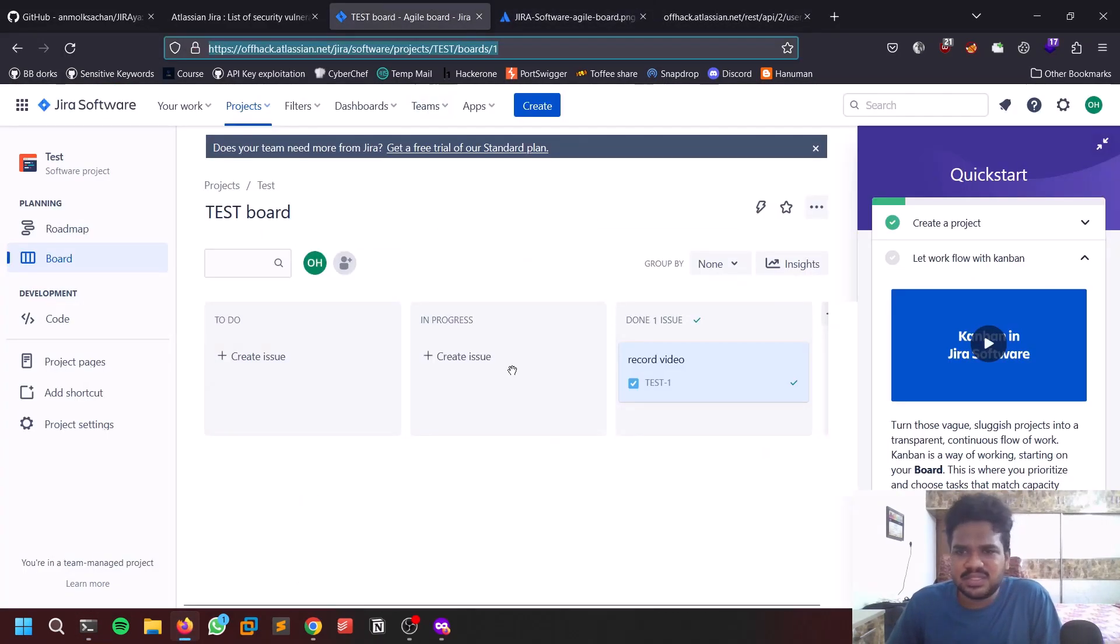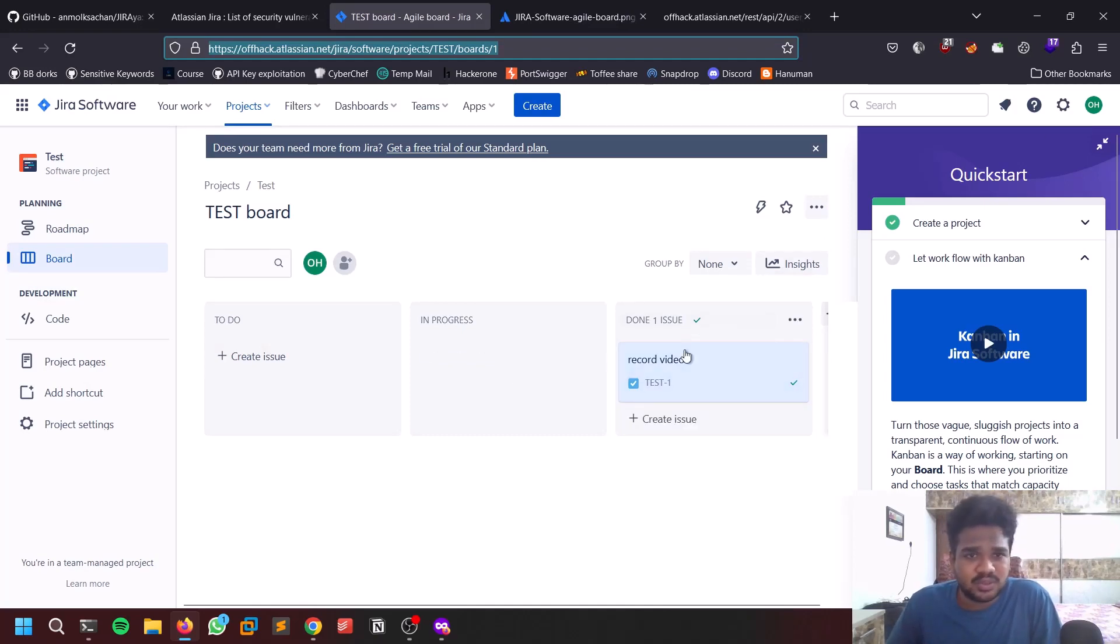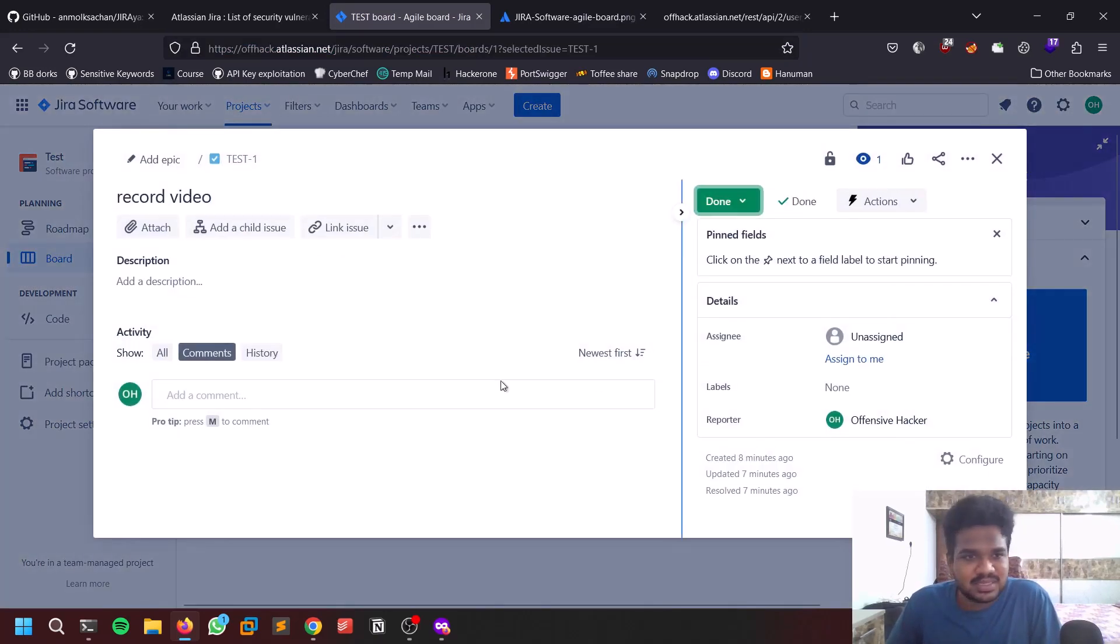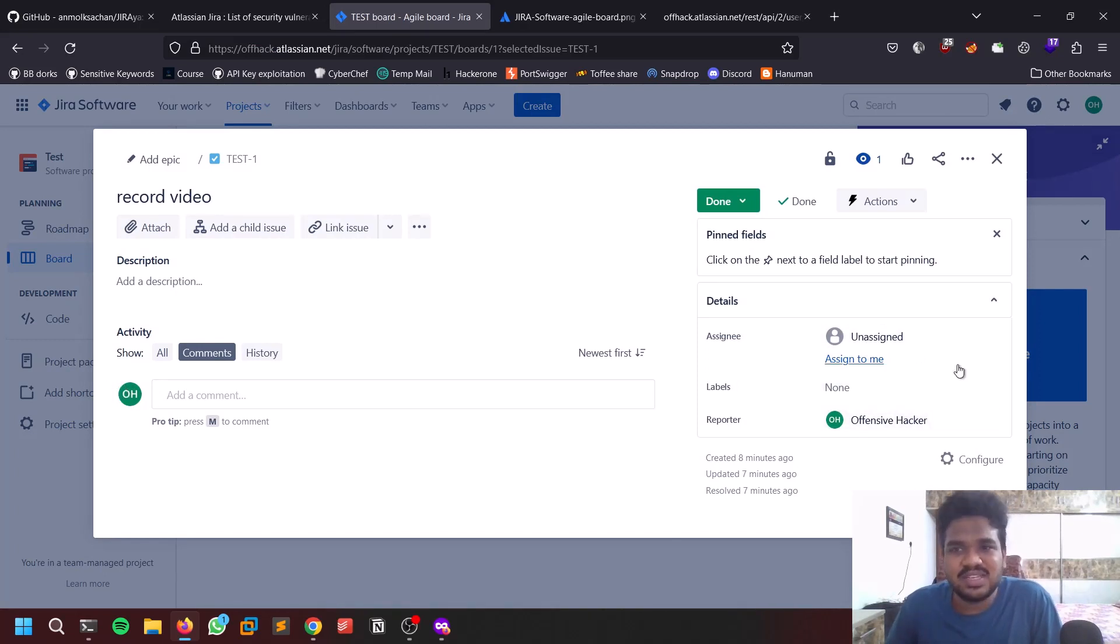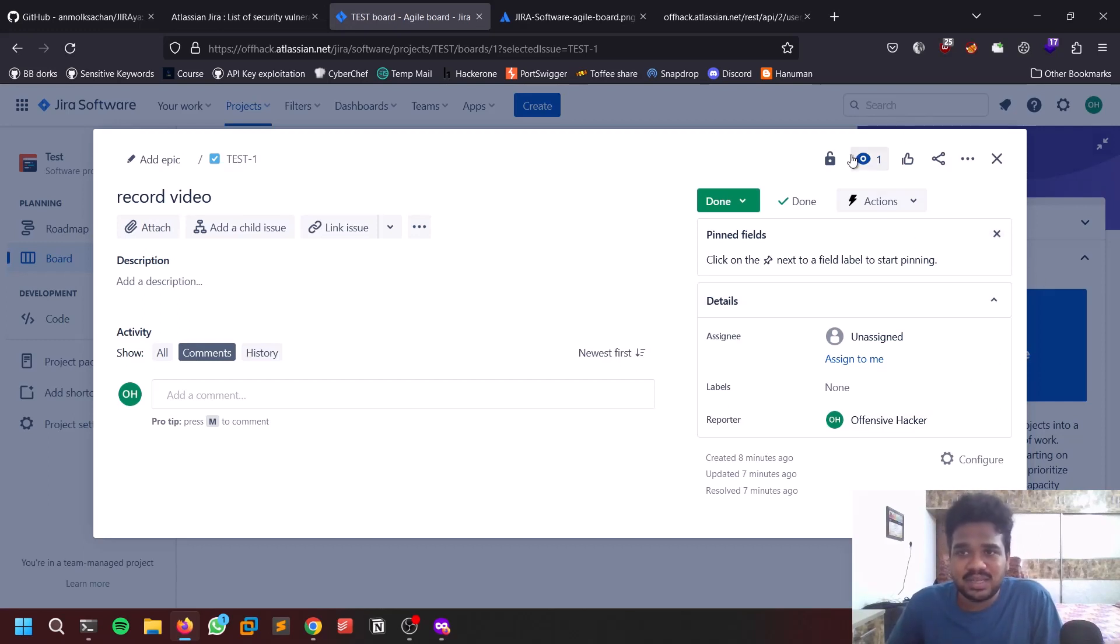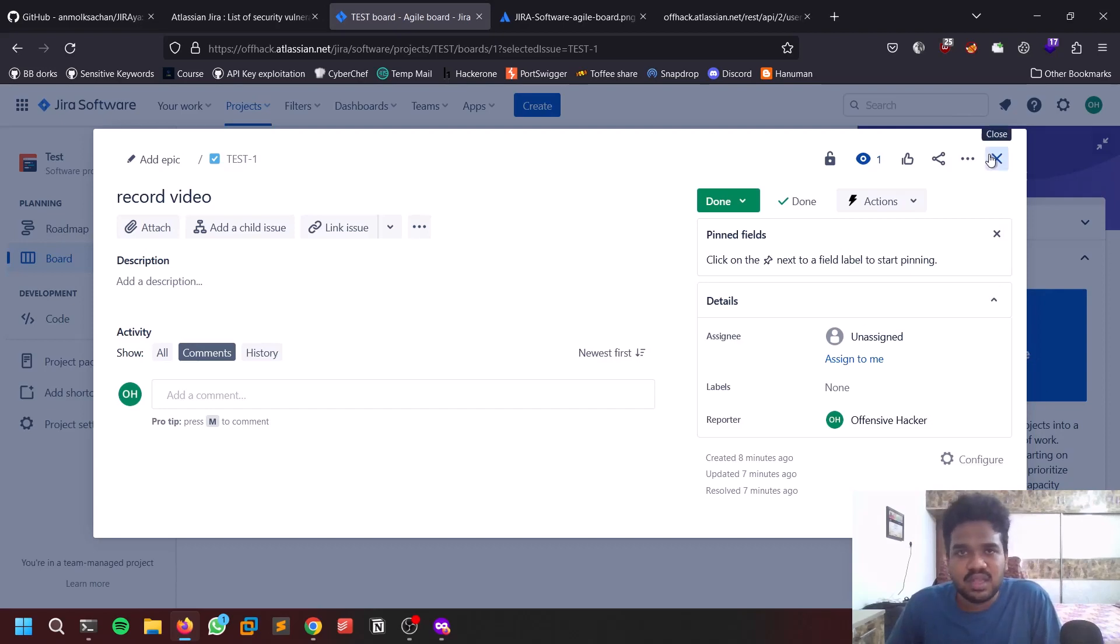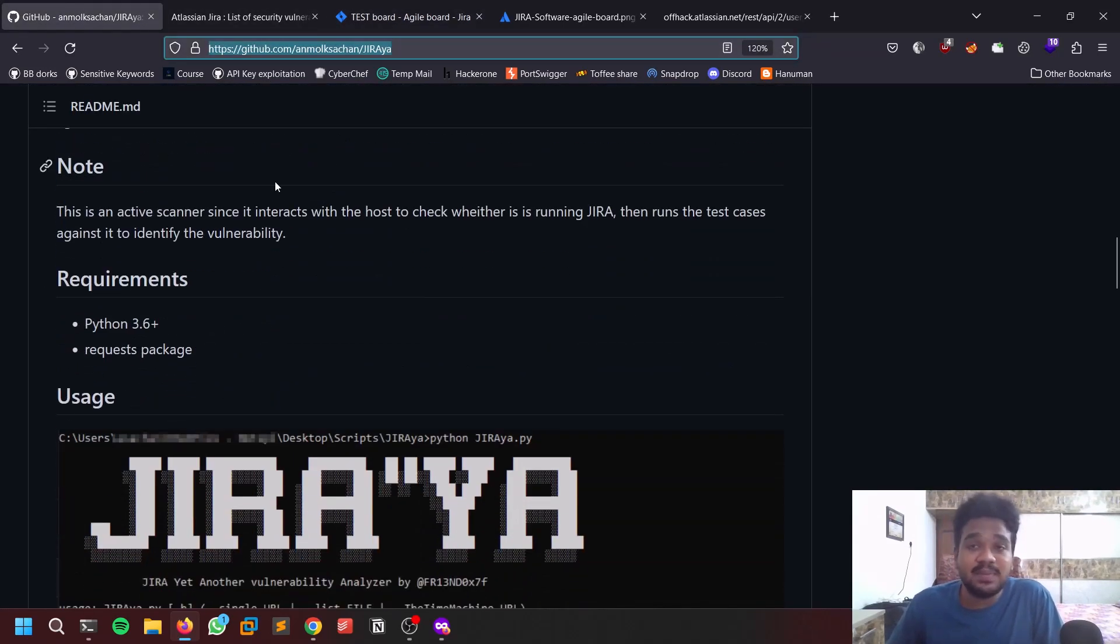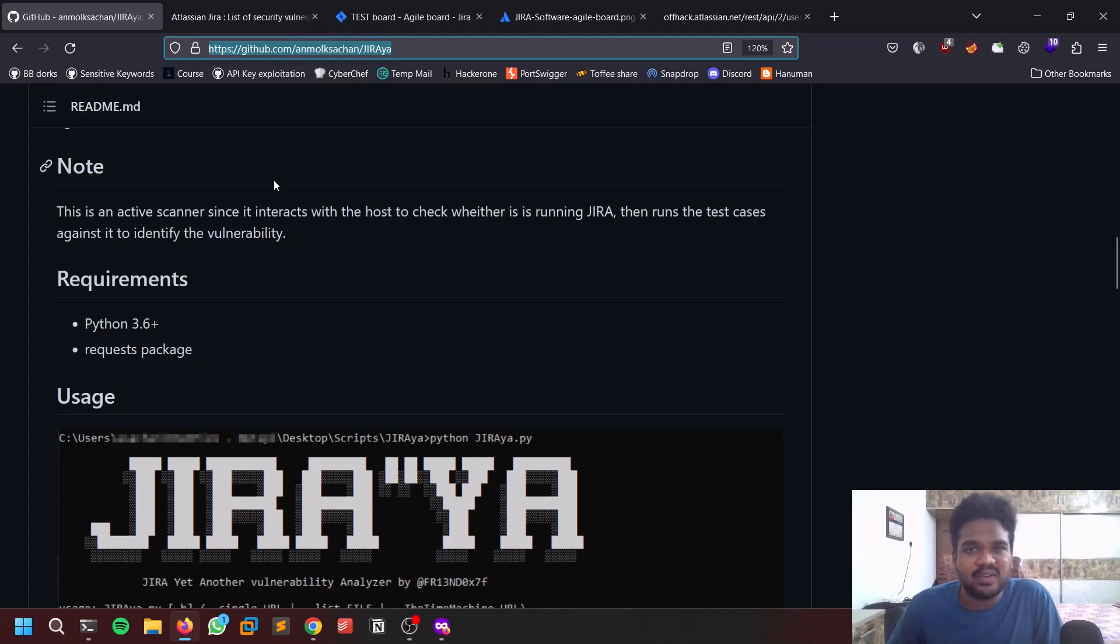That's it guys, you can just use this tool to identify any sort of vulnerabilities. You can see the username here is offensive hacker, so admin is not going to show up, but just try it out. Maybe you may get it. In the next video I'll be covering how you can check them manually, without taking any automated tools. You can just edit some sort of URLs and try to get the vulnerabilities, check whether they are coming up or not.